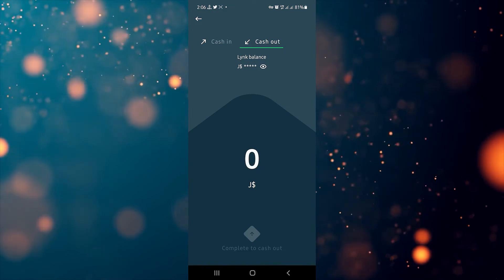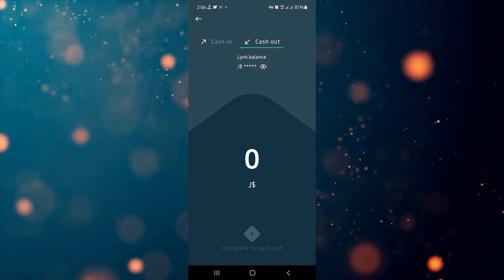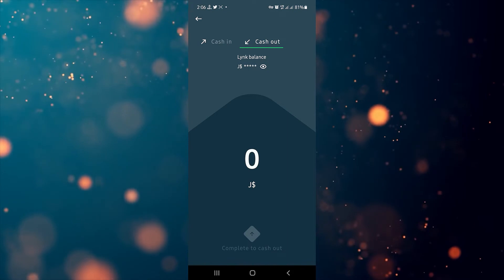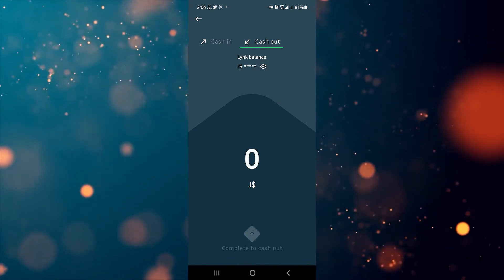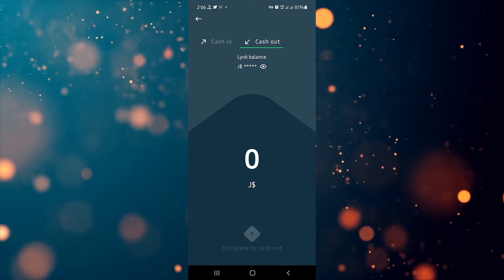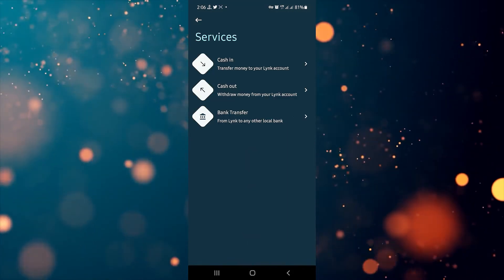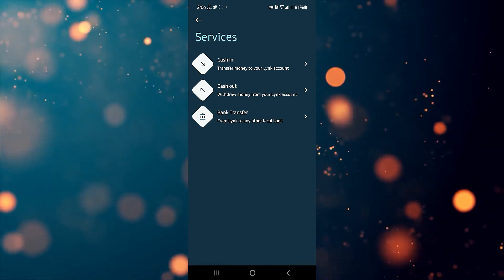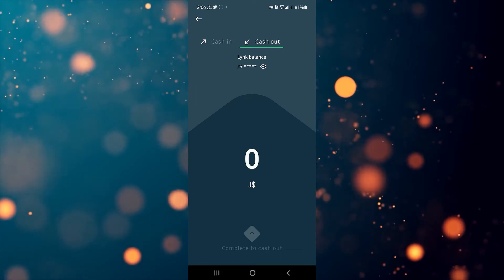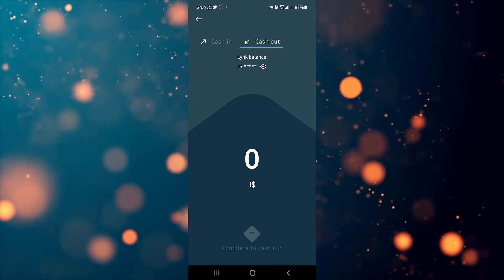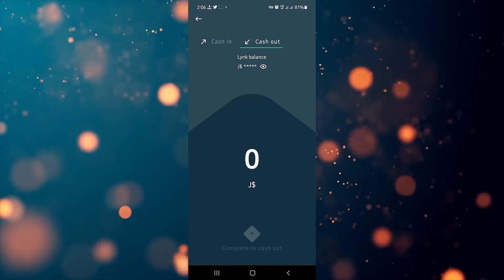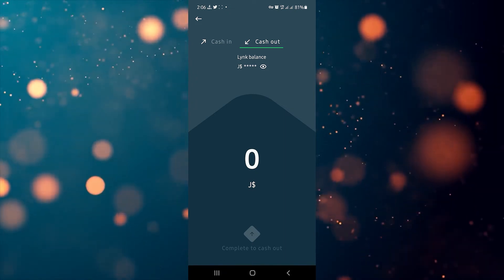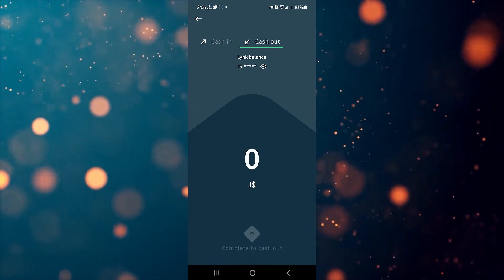All you need to do is type in the dollar amount you need to cash in or out and then click the complete button at the bottom of the screen. If we take a step back and go to the cash out option, you can see it gives you the option to cash out, and from the same cash out screen you can also go right across and access the cash in function as well — pretty simple.